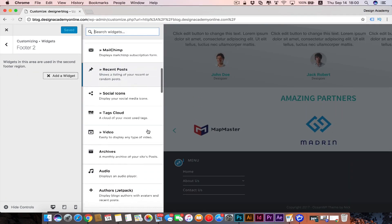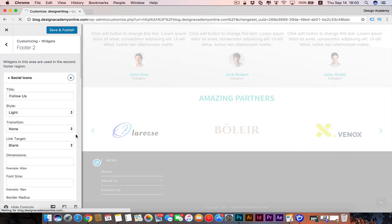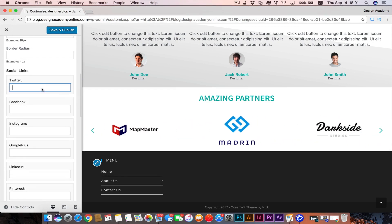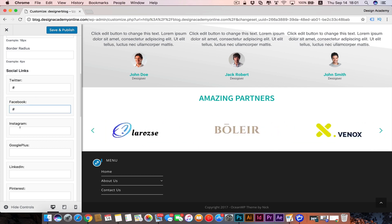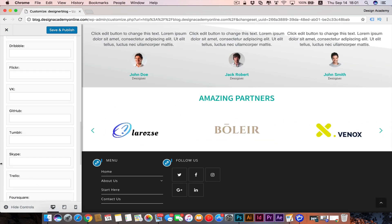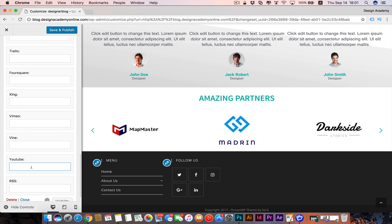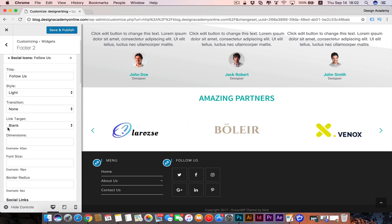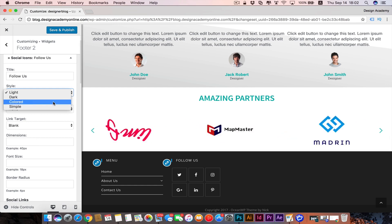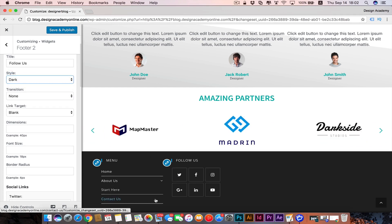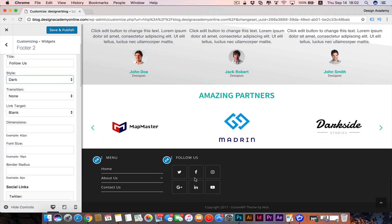One of the most important widgets is social icons. You can leave the title as 'Follow Us' and start adding social icons by inserting your links. Add as many as you'd like — for example, let's add another icon like YouTube to make them symmetric. You can customize the style: make them colored, dark, symbol, or light.